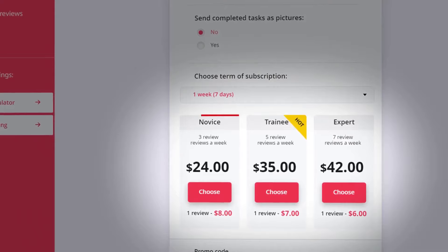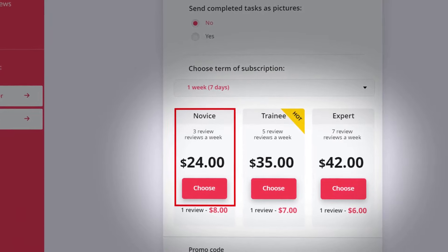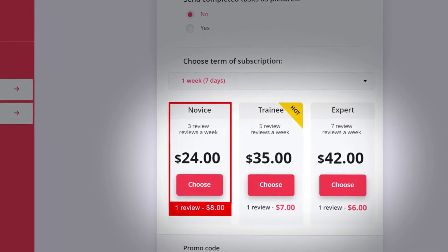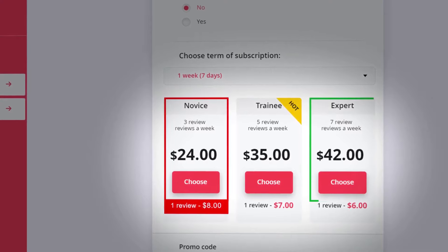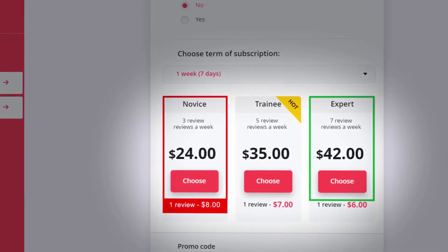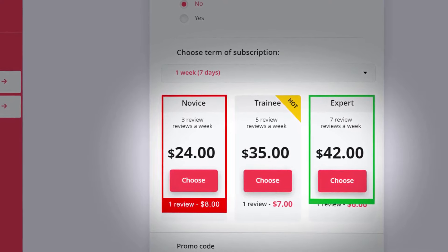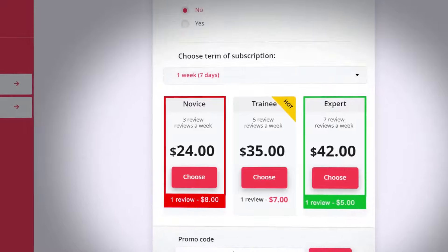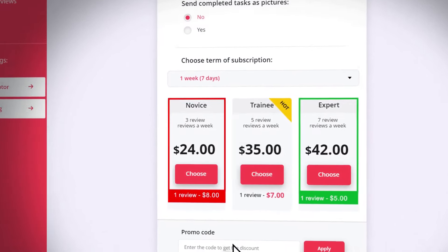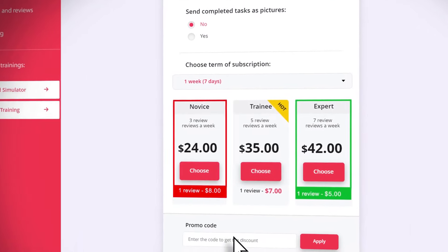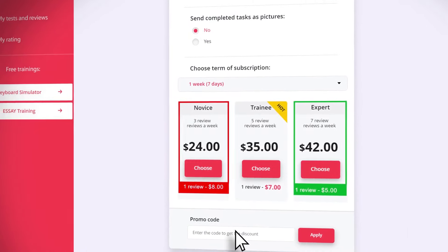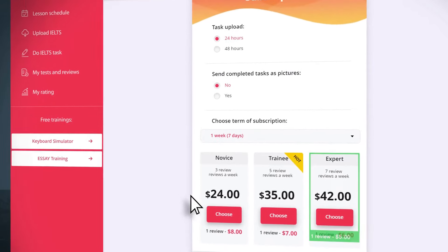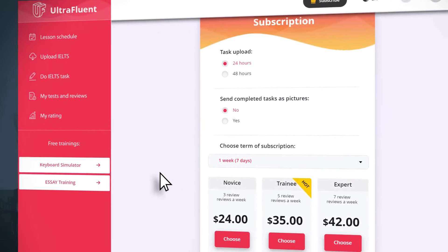For example, if you choose 3 checks per week, then the check will cost you 7-8 dollars. If you choose a subscription of 7 checks per week, then the cost of one check will decrease to 5 dollars. In order to increase motivation to practice IELTS by subscription, we recommend sending an essay for verification once a day, i.e. subscribing to 7 checks per week.